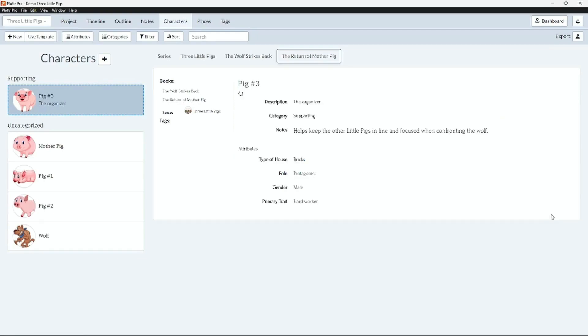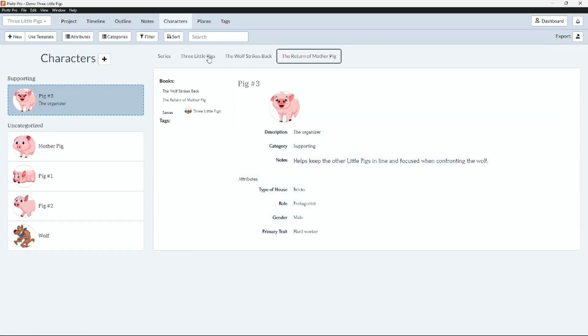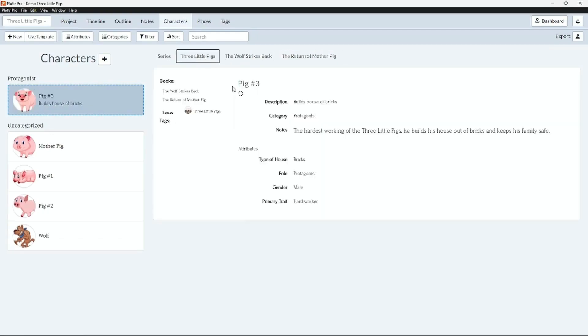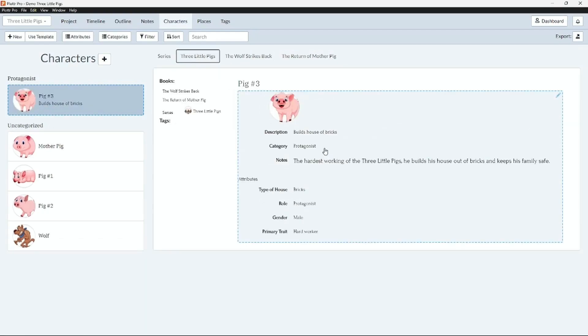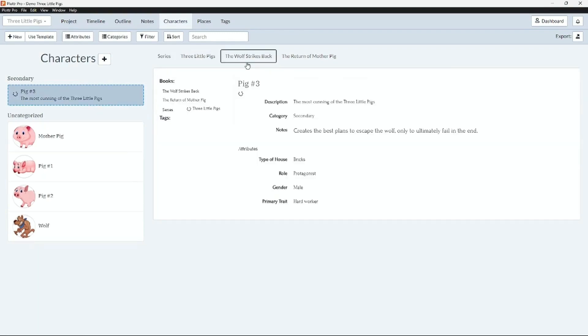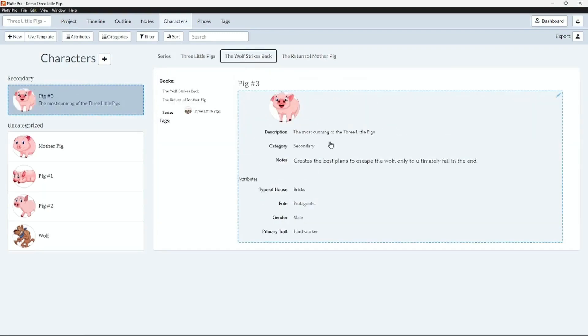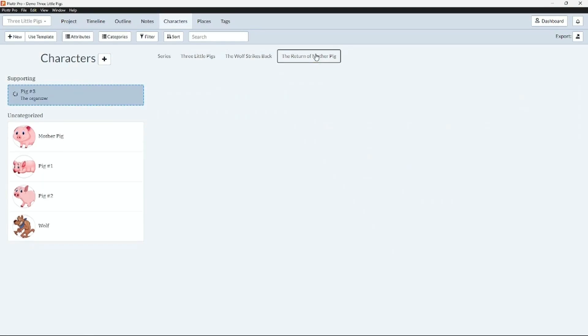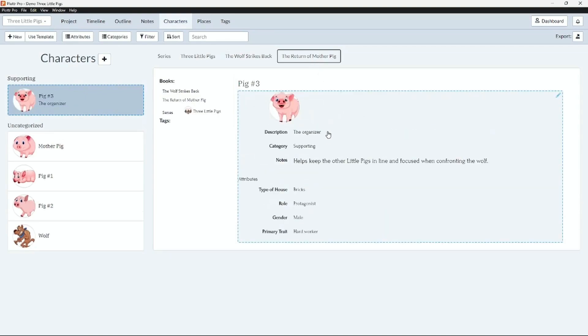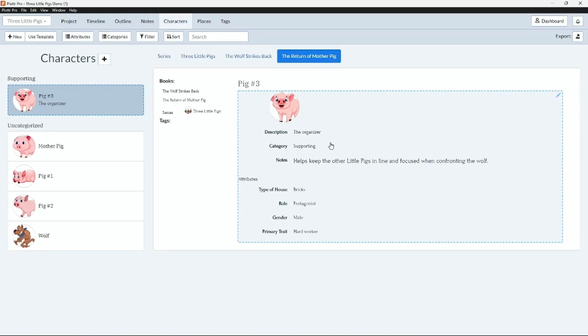So now we can see in The Three Little Pigs, pig number three is a protagonist. In The Wolf Strikes Back, pig number three is a secondary character. In The Return of Mother Pig, pig number three is a supporting character. This will help you keep track of your character from book to book throughout your series to ensure you're always aware of what is happening and how your characters are growing.